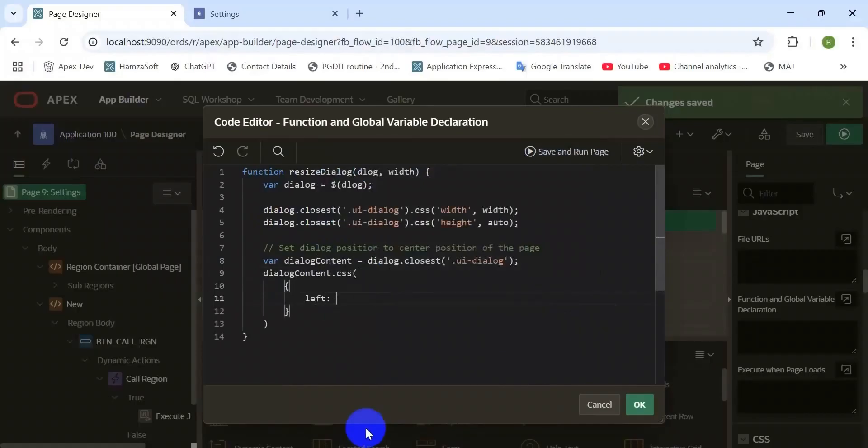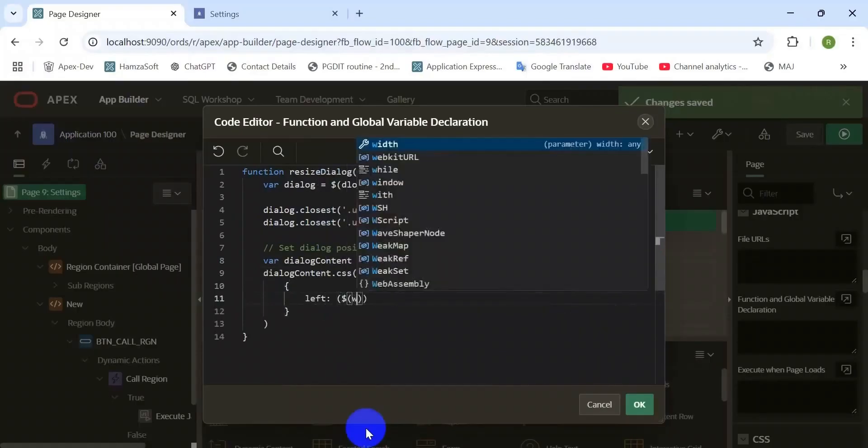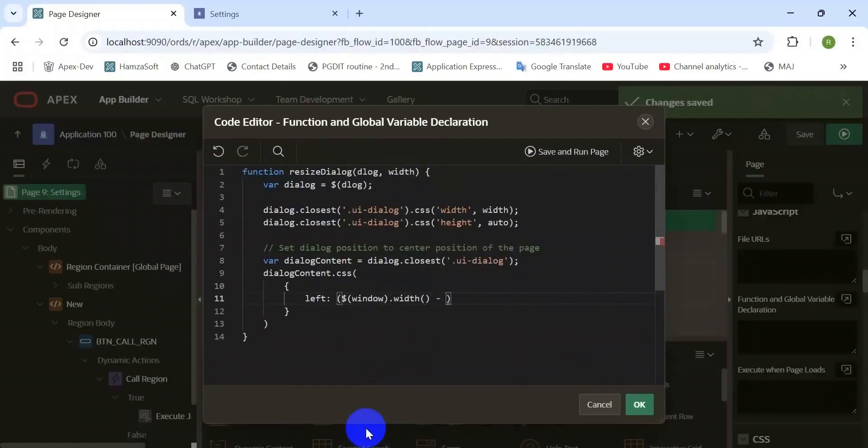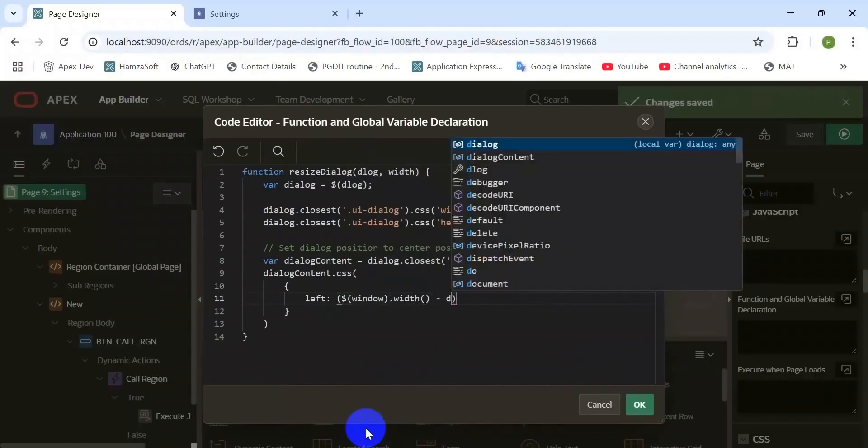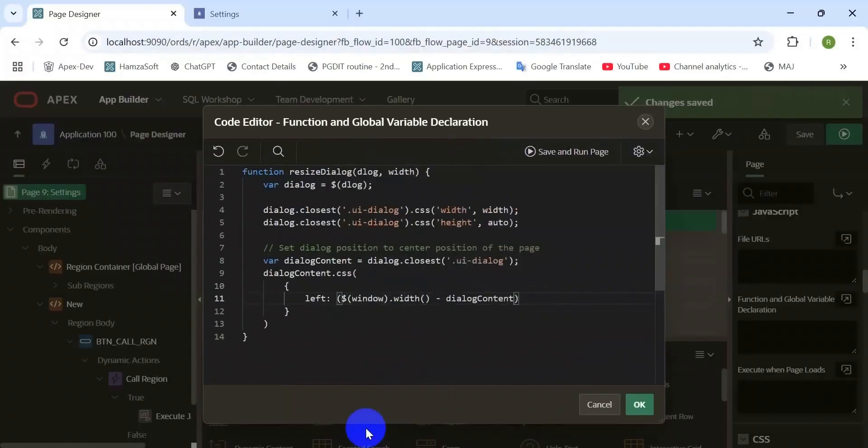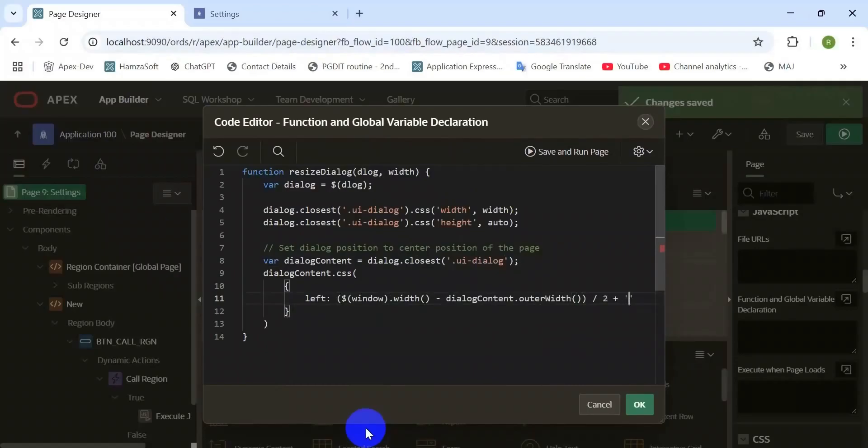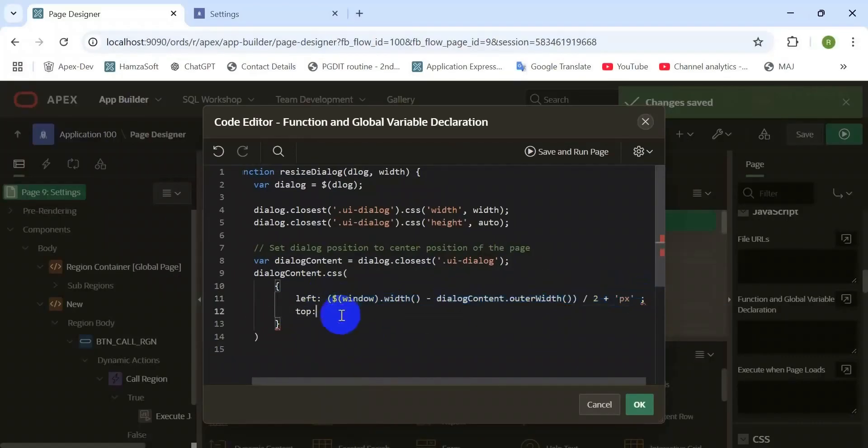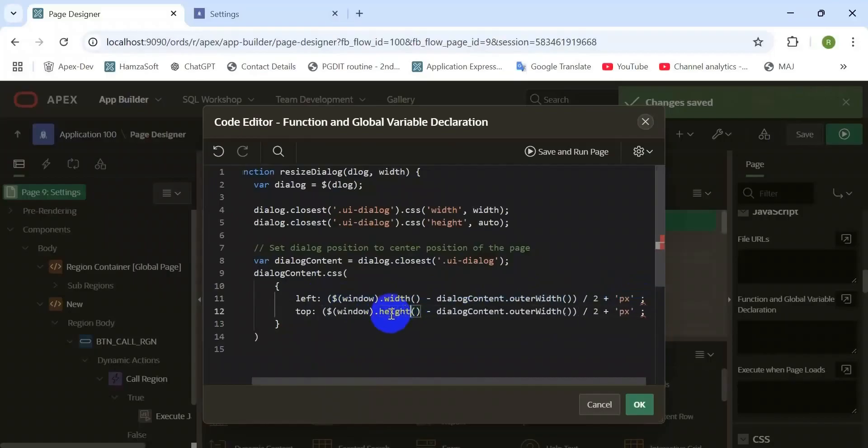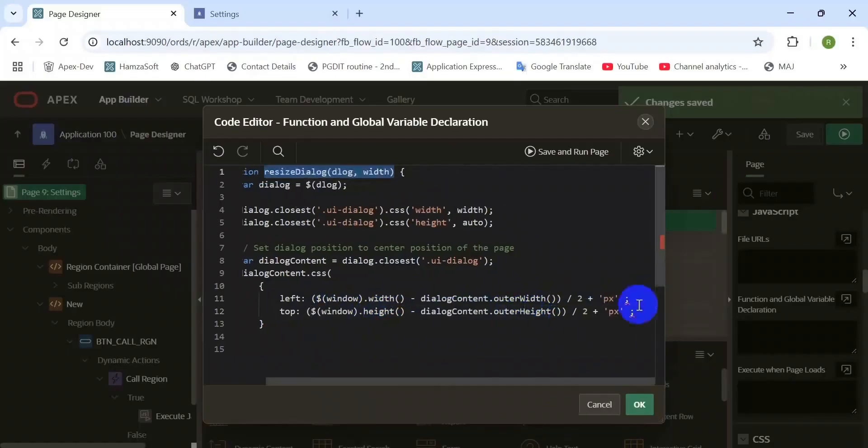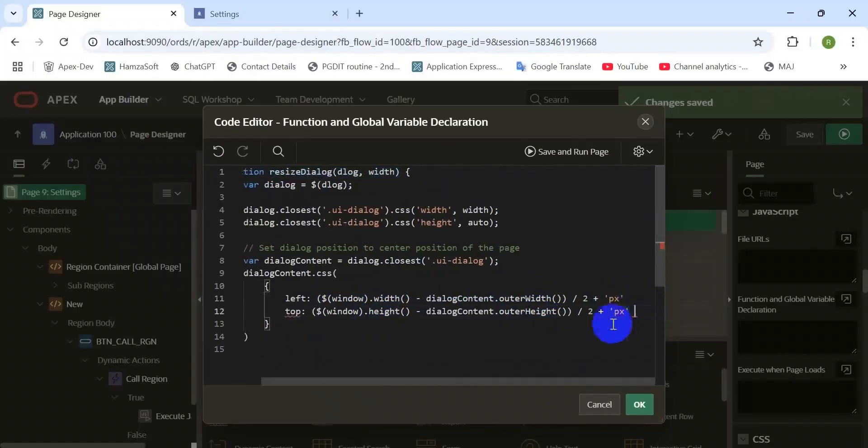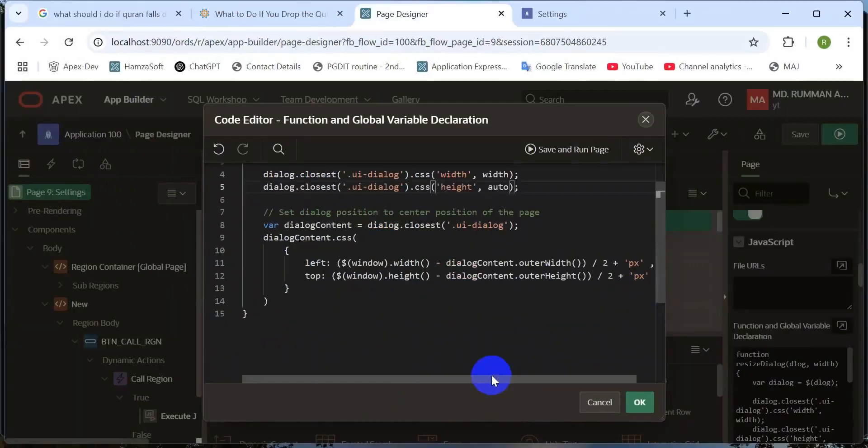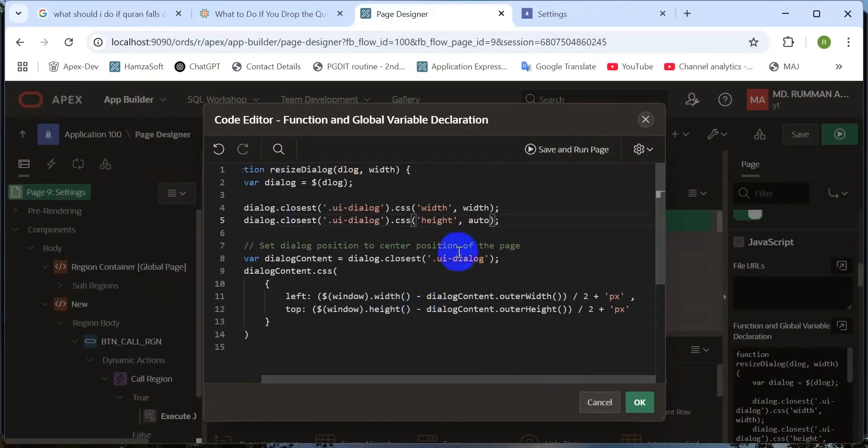Window width minus dialog width divided by two, that's when both sides are the same width. And top also the same way: capture the window height and minus from there the region height divided by two. That means top and bottom are the same, same width, same height.